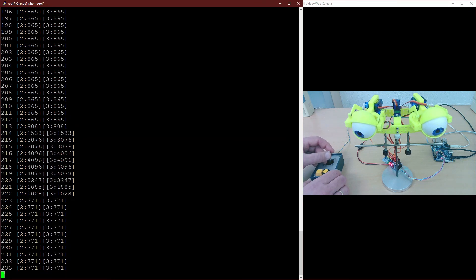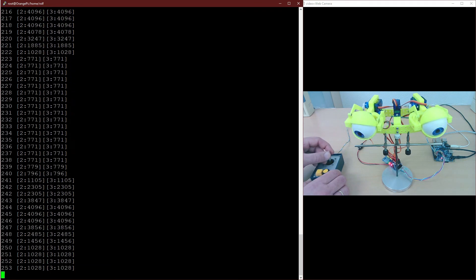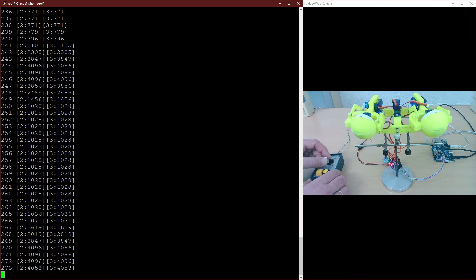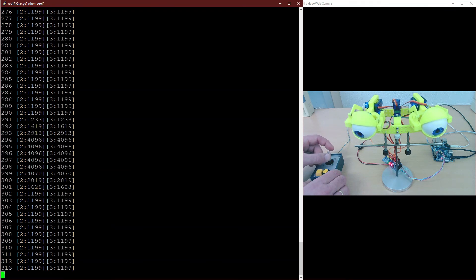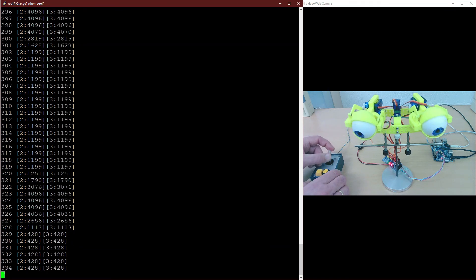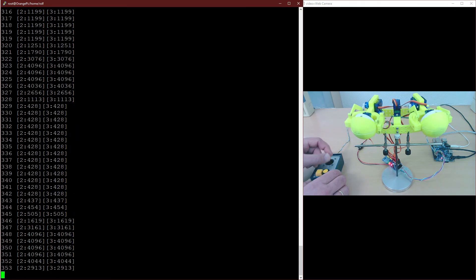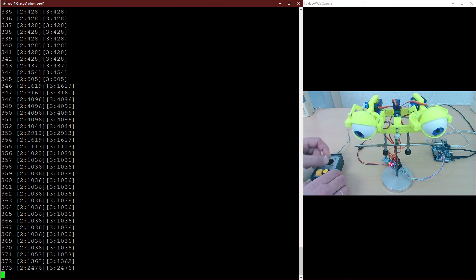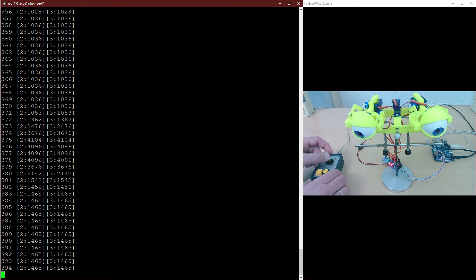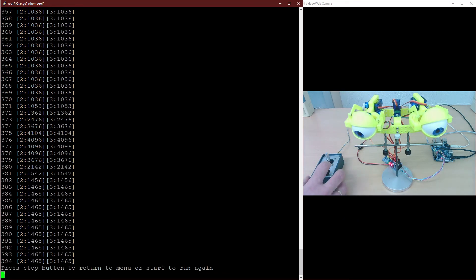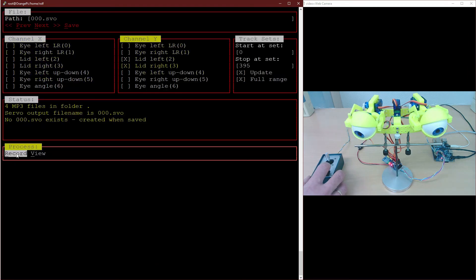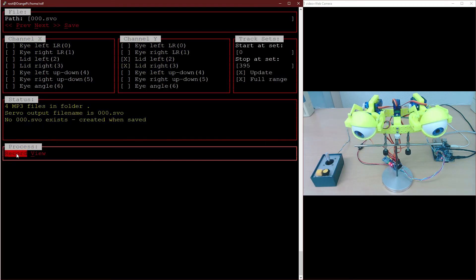Recording affects only the currently selected servos. All other servos remain untouched. You may repeat recording as often as you like until a servo movement is as desired. Then you continue with the next servos for your sequence.